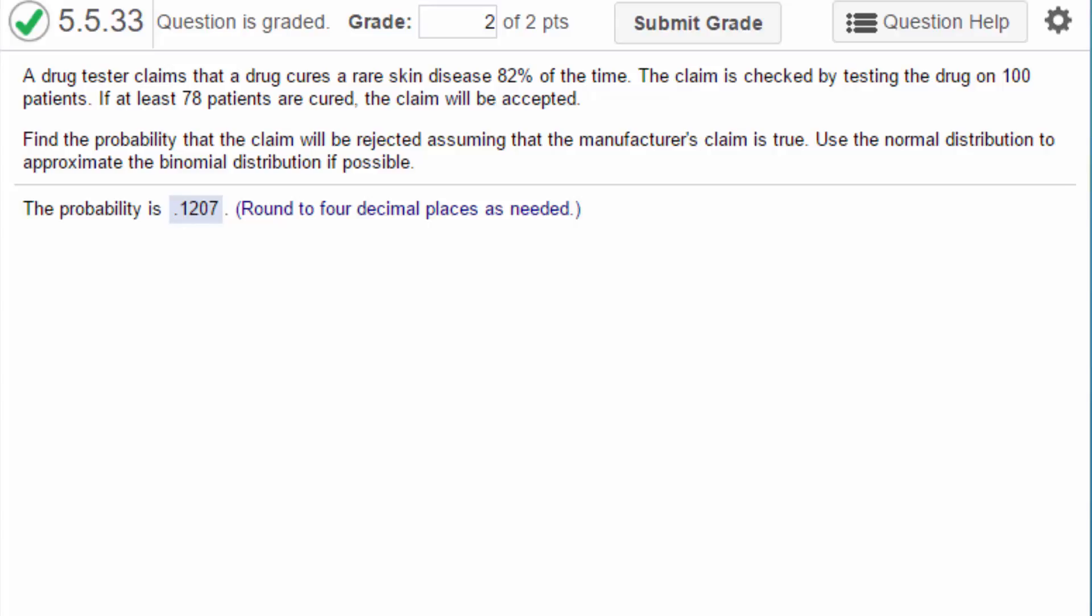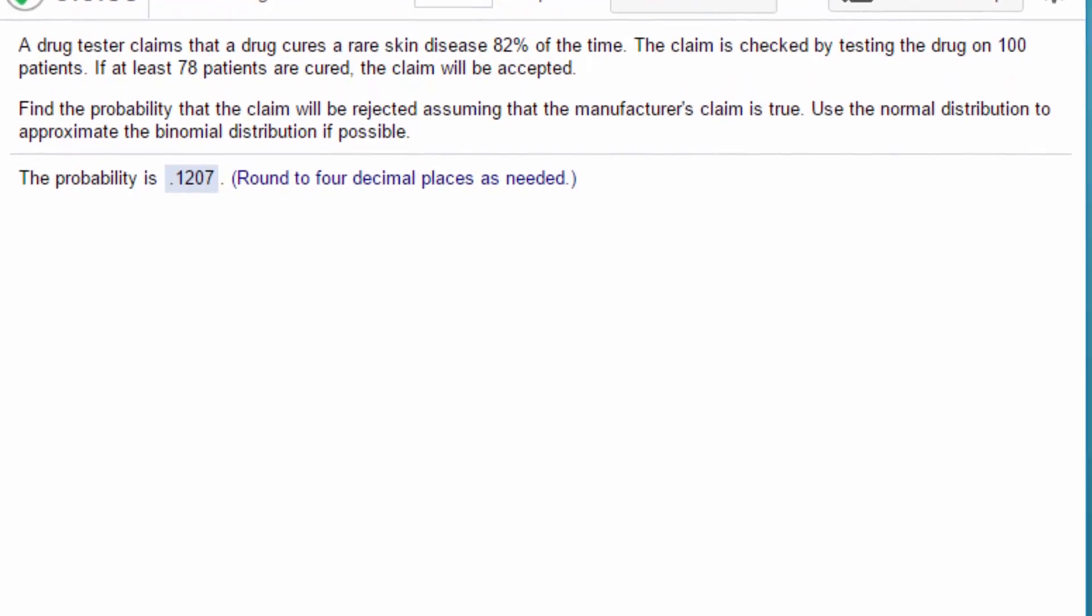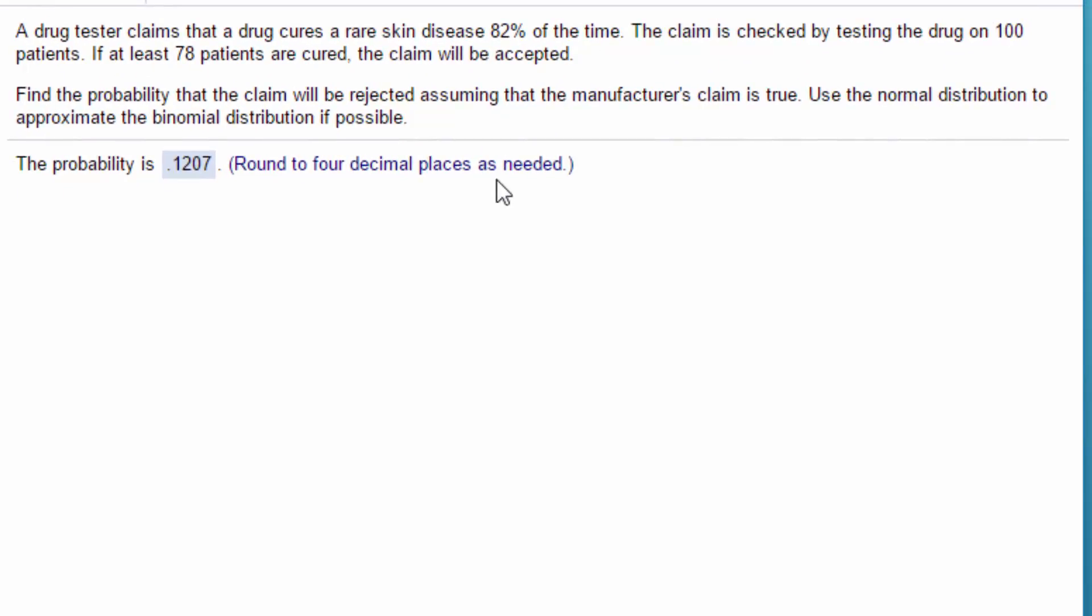Hi, this is Don and I want to show you how to solve this problem that has to do with possibly using the normal distribution to approximate the binomial distribution. I want to do it using StatCrunch, so for those of you who are using StatCrunch, you can do this problem totally in StatCrunch.